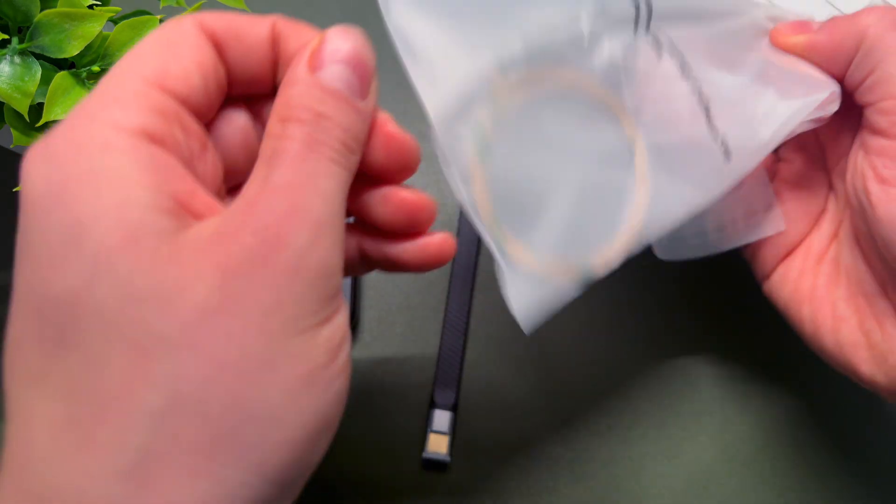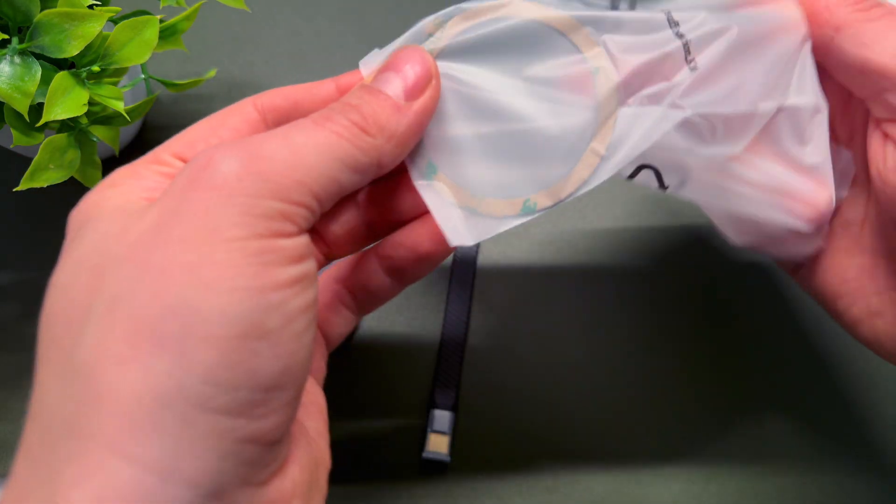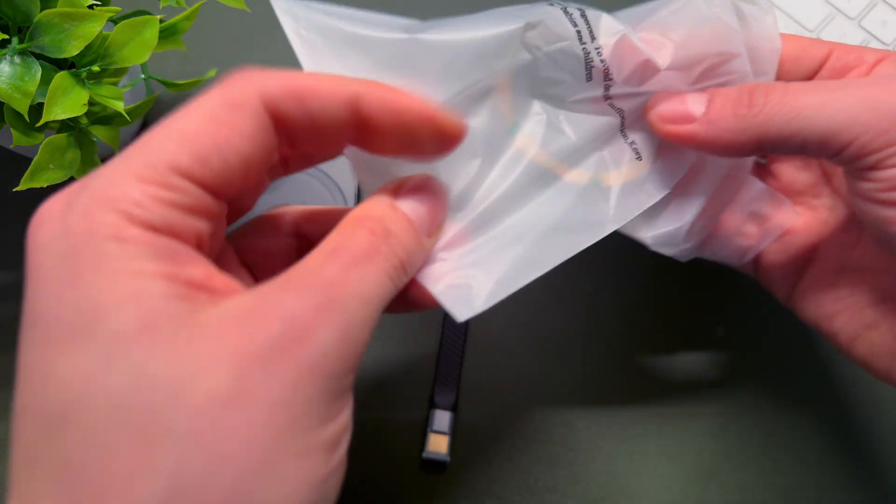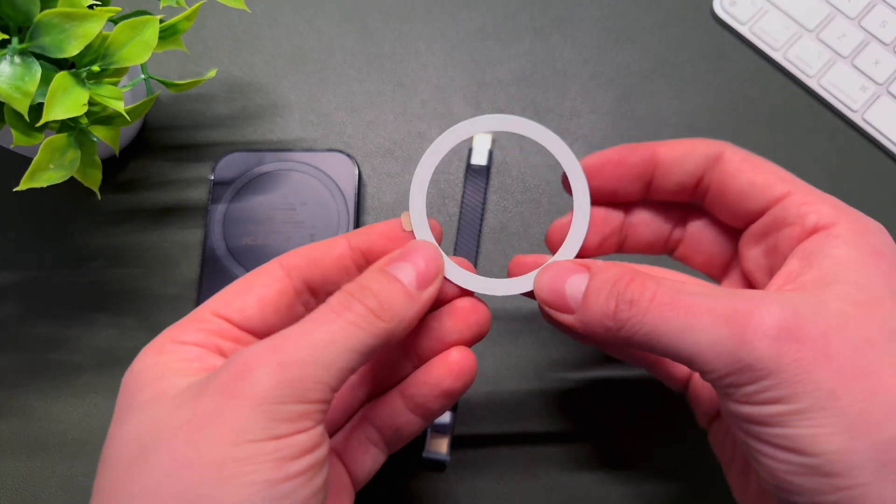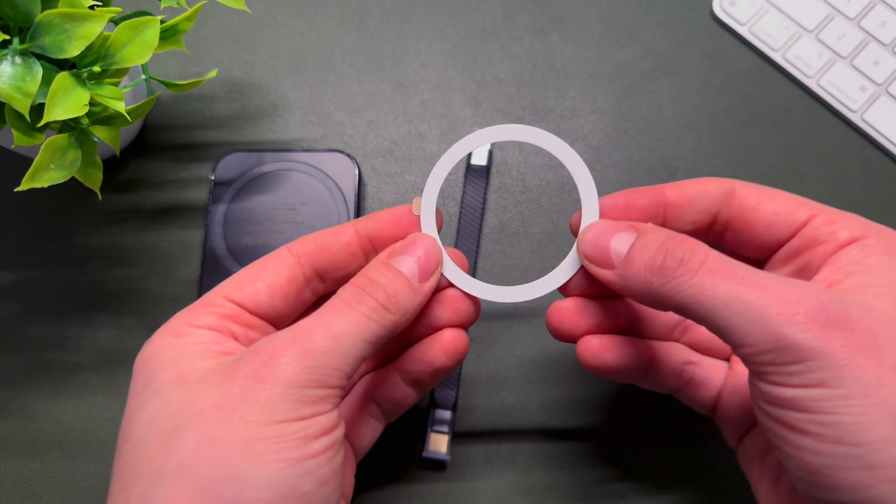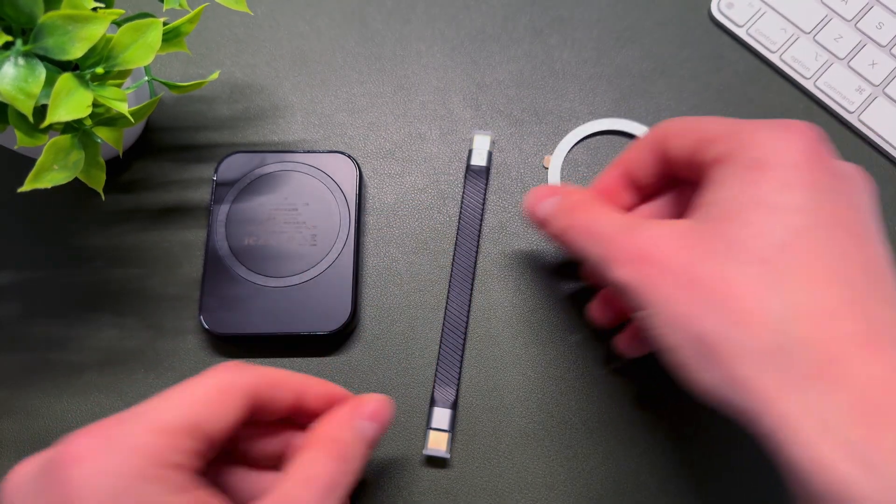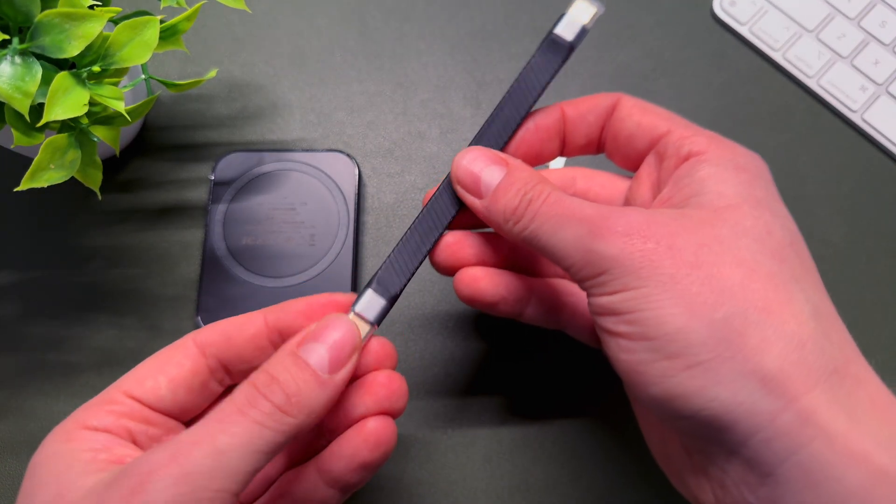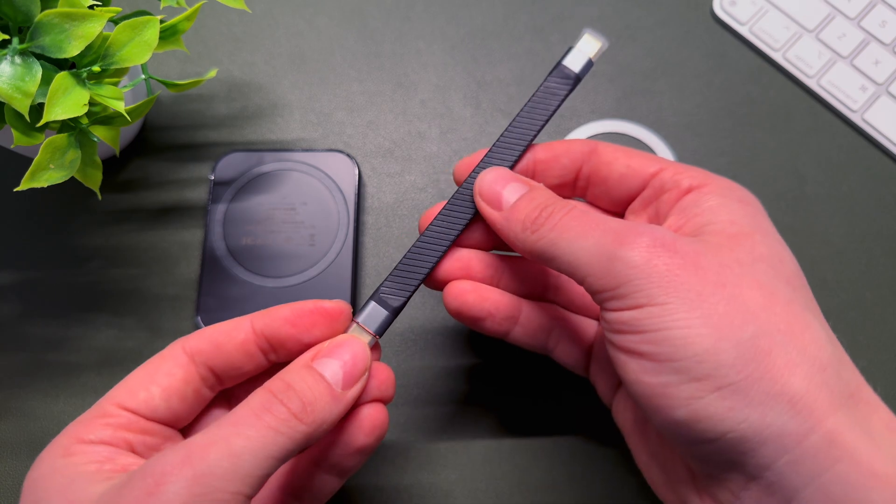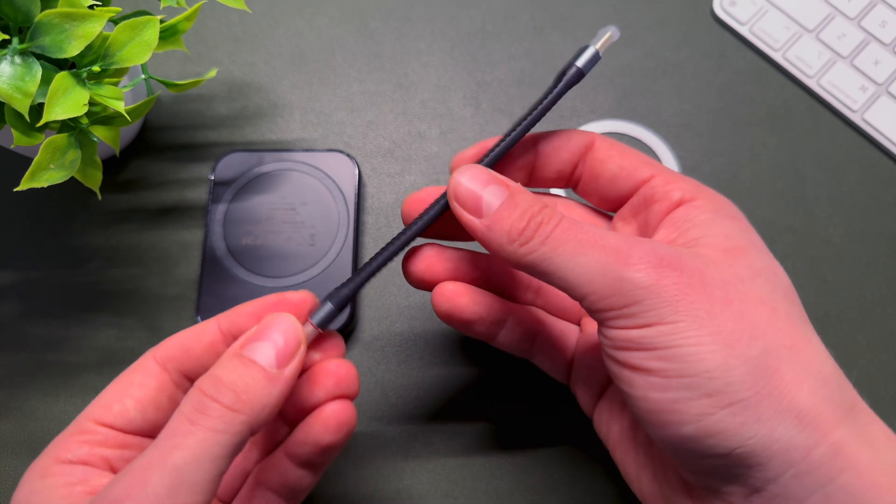As I said earlier, if your phone does not have MagSafe, if you have an Android phone, they still provide you with this little MagSafe sticker, so you will be able to use this product with your Android phone.